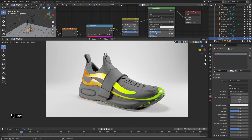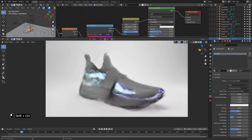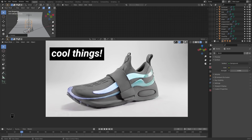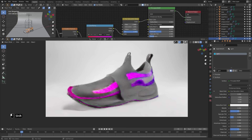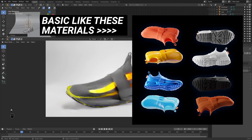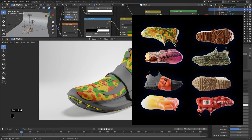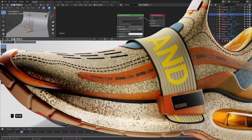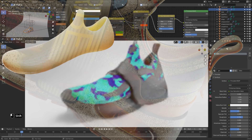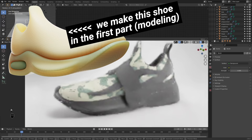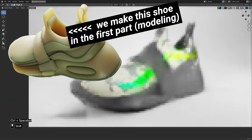Hello everyone and welcome. I'm Derek Elliott from Derek.com and what I have for you today is a deep dive into the Principled Shader and all the cool things it does and things you can do with it. In this video we're going to cover all sorts of things starting with some very basic principles all the way into some more complex procedural material creation and even some UV unwrapping, because what's a cool product without a big fat logo slapped across it?